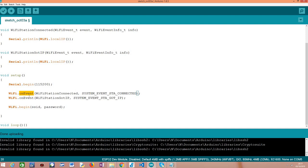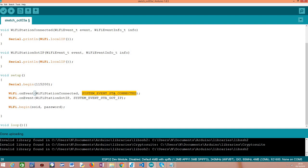And as I've mentioned in the previous tutorial, we can register multiple event handling functions with multiple calls to this onEvent method. So the first function that we are going to register will handle the event that we already tackled in the previous tutorial, which is this one. It's quite big, the name, so it's basically the event that is triggered at the moment where the station, the ESP32 working as a station, connects to the WiFi network.